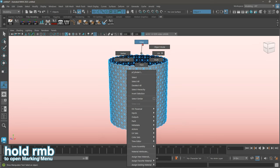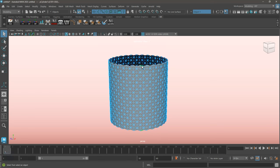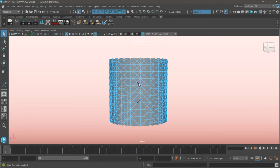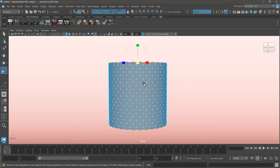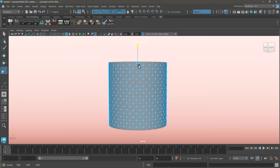I'll now be switching to edge mode, and selecting the edge loop that's on the very top of my cylinder. Using the scale tool, I'll be pulling down on the Y axis to straighten out the edge loop.